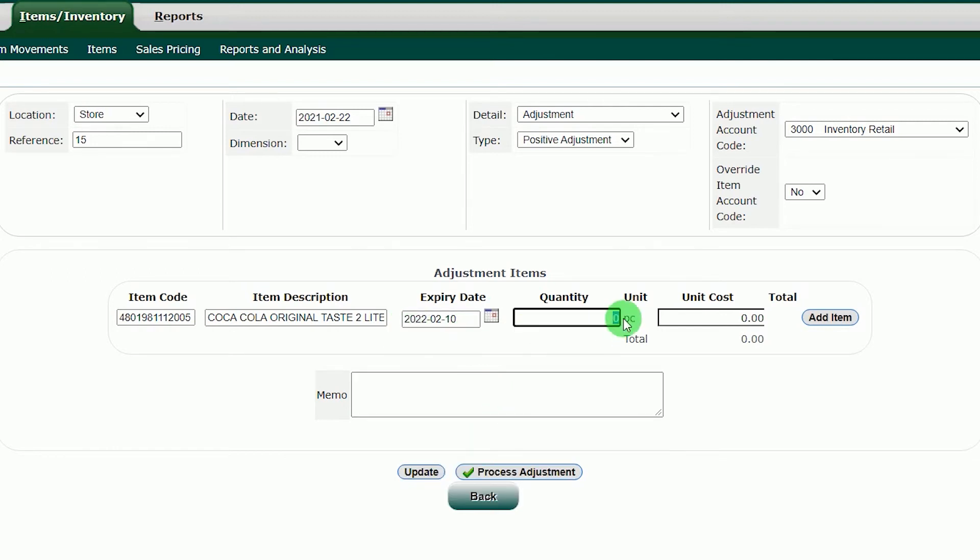In the Quantity section, put the quantity of the item that you want to add in the system. For this inventory, we will add 100 pieces.